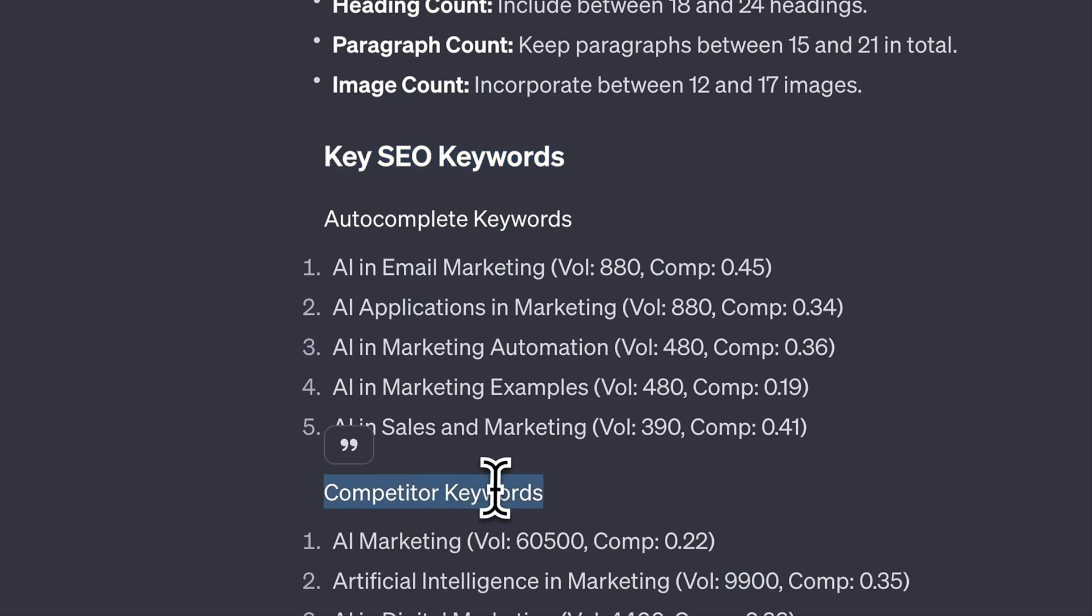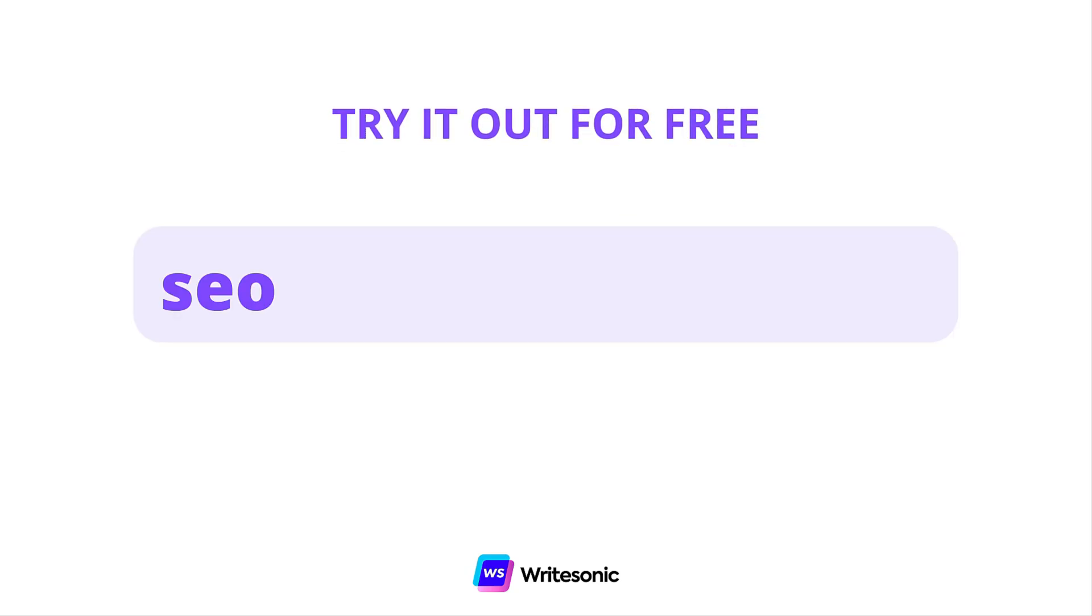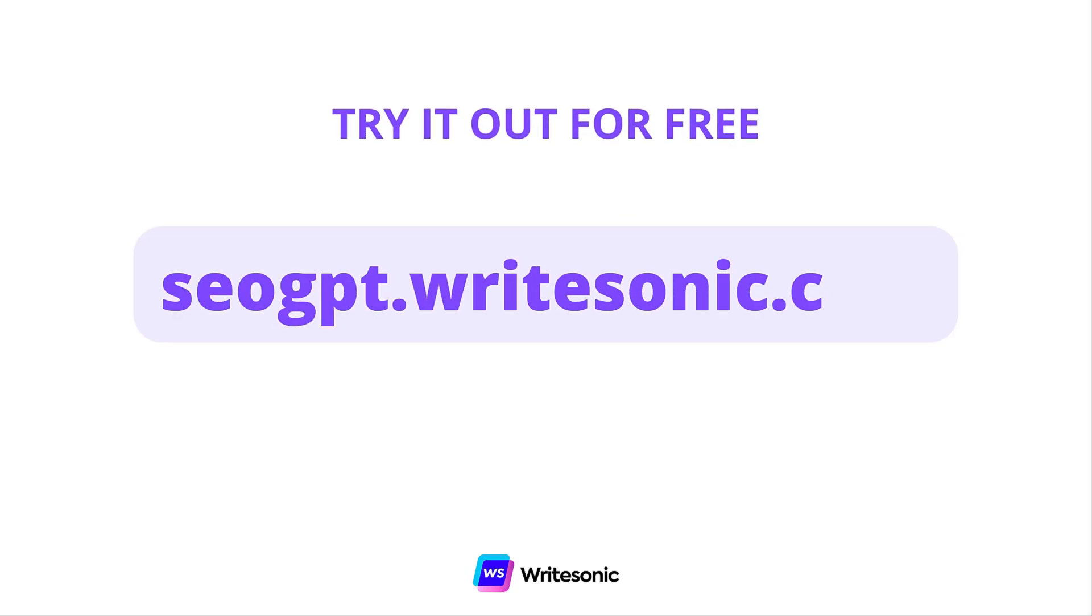Try out SEO GPT now for free at SEO GPT.Writesonic.com and rank on the first page of Google.